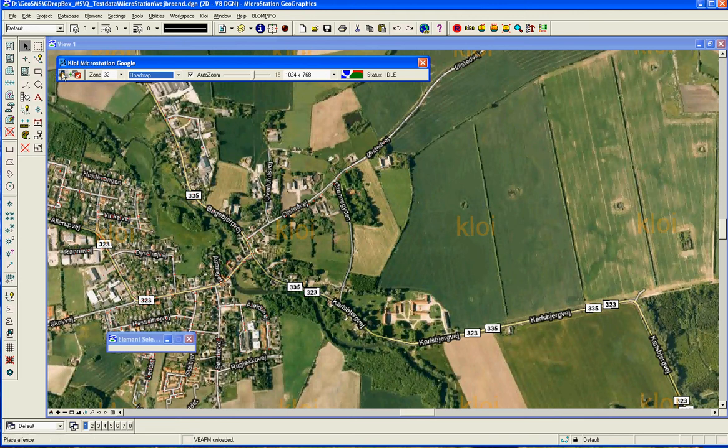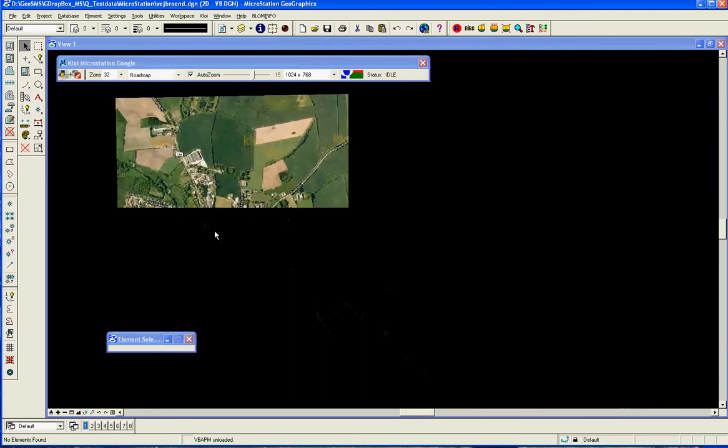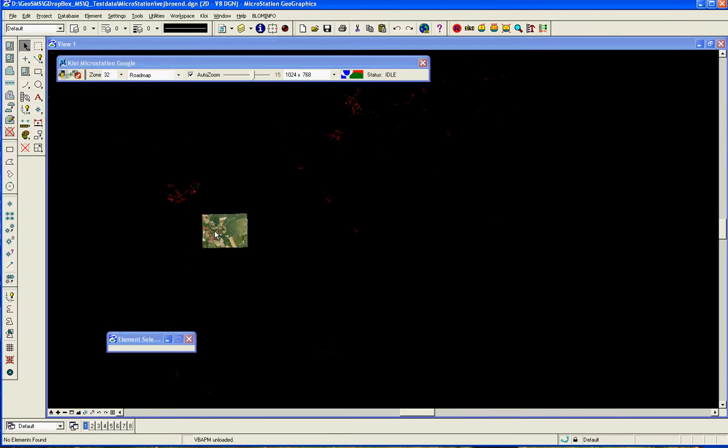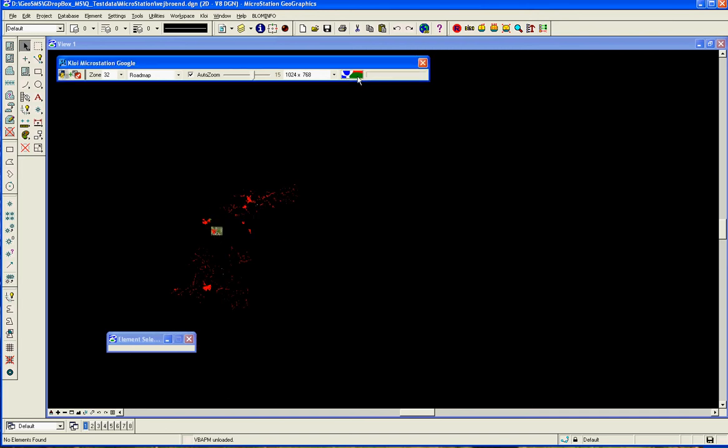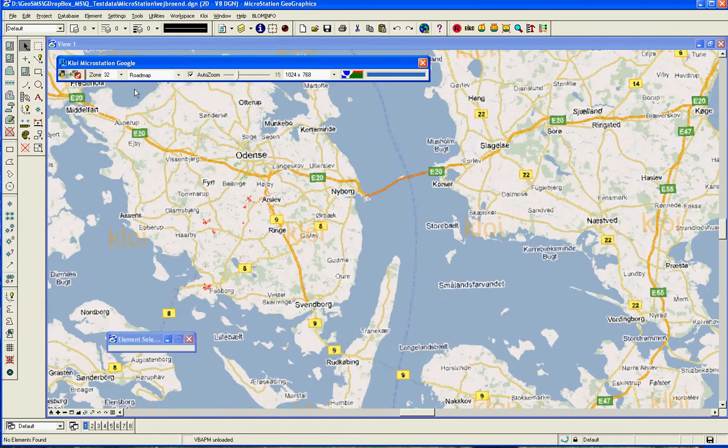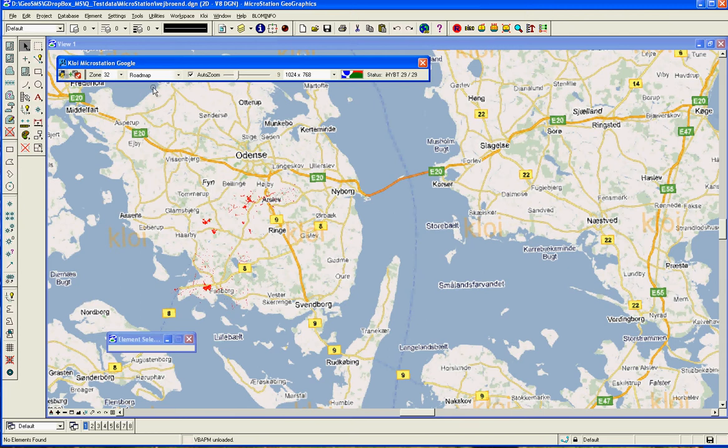We can also zoom out and see here we have more data, and for this reason we would like to generate a map to get an overview of where we are, and I'm using this roadmap now, and that means that we can now see where we are.